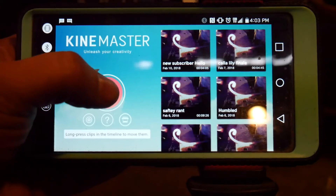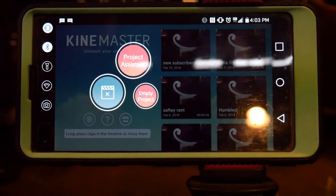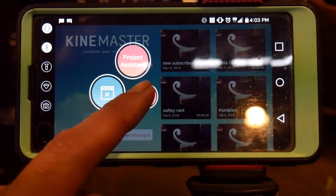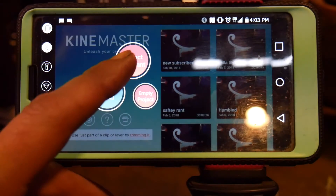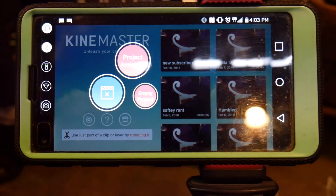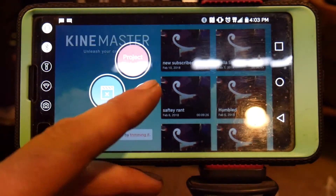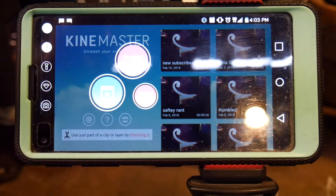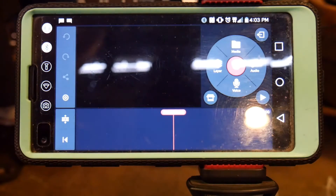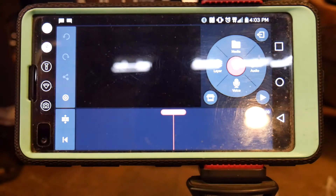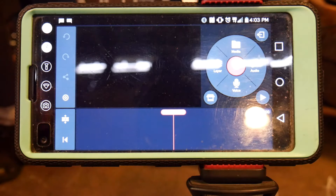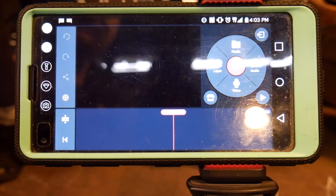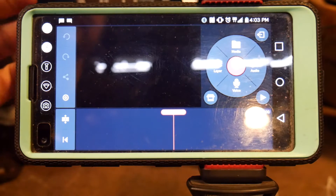So let's begin. You start by hitting this button and you can have a project assistant help you through your first one, or you can hit empty project. I always go to empty project. That's going to bring up essentially your timeline screen, and this is what you can work with.